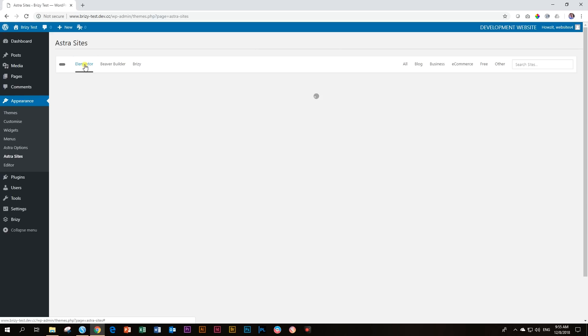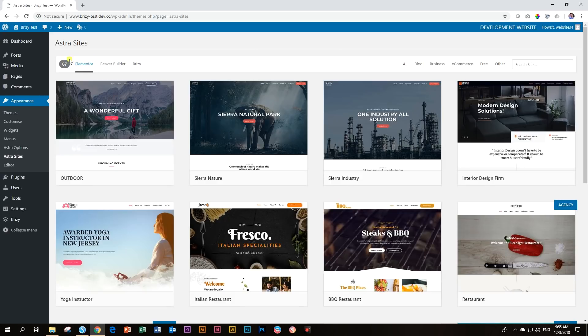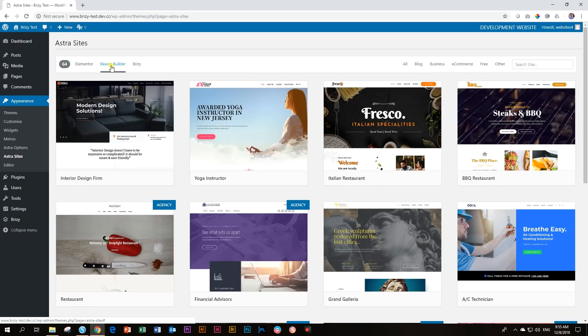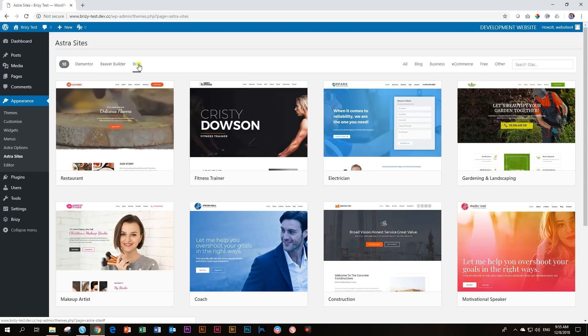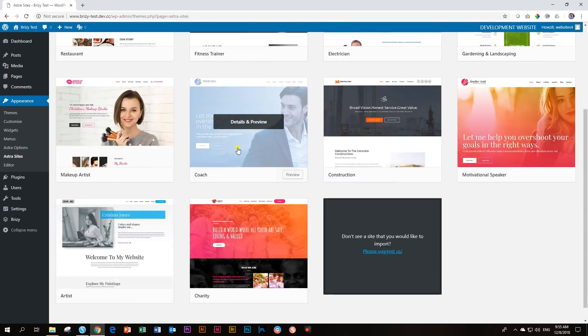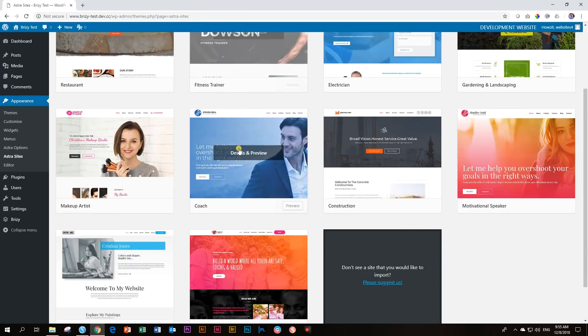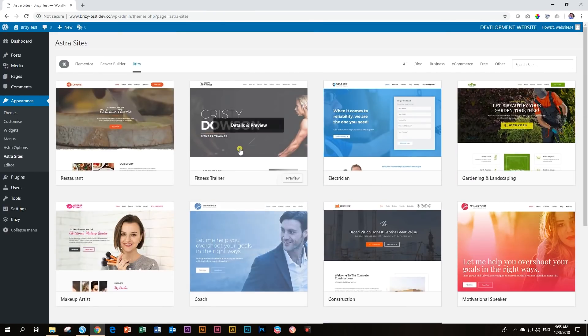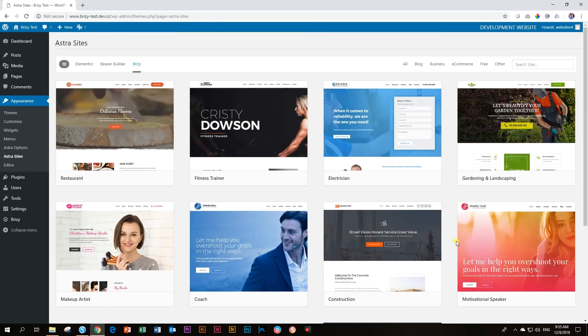There's the one for Elementor, and you can see up to 67. Then there's Beaver Builder. And then over here for our good friend Brizzy. And these are the 10 that you can choose from. And I'm definitely sure, like I said, more are going to come.